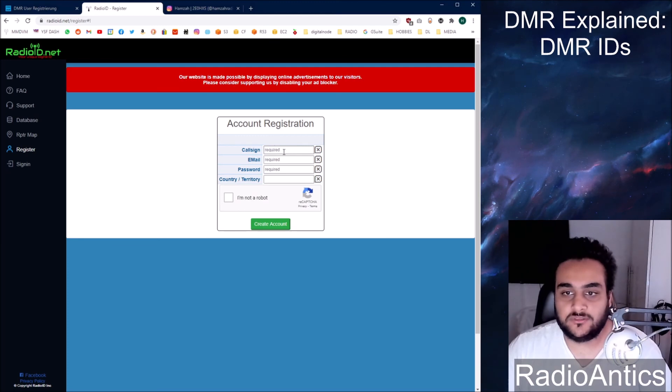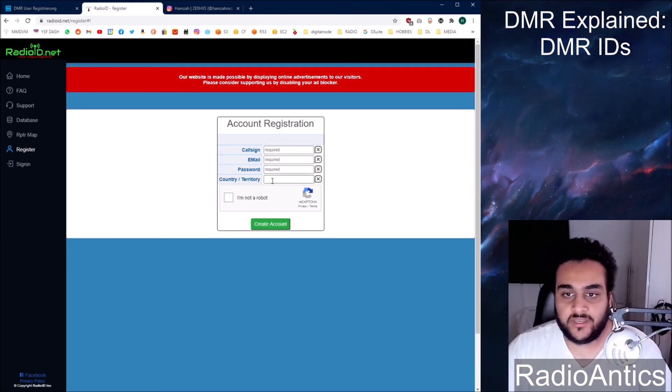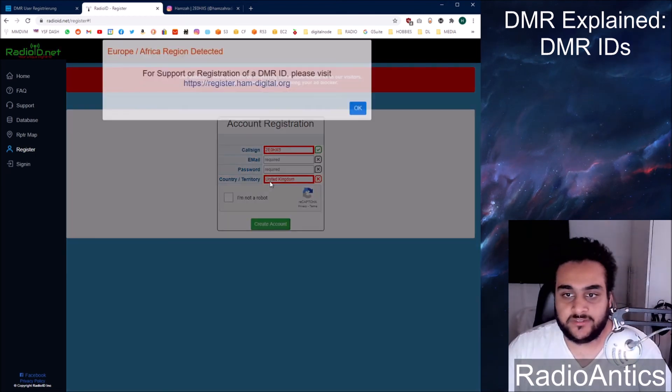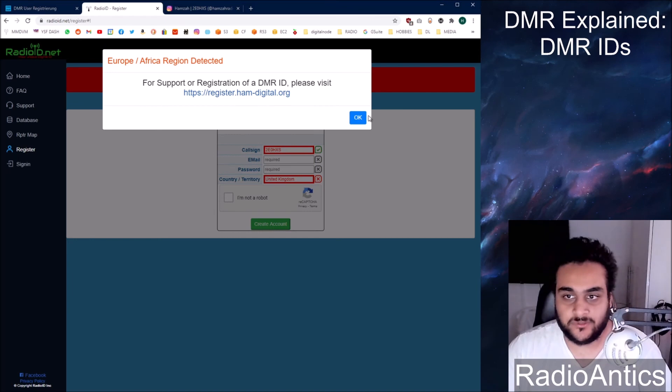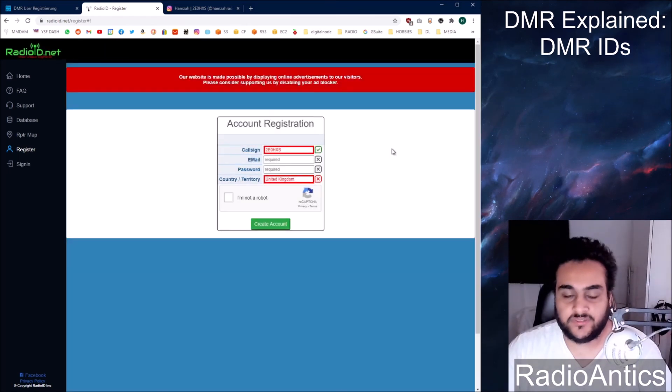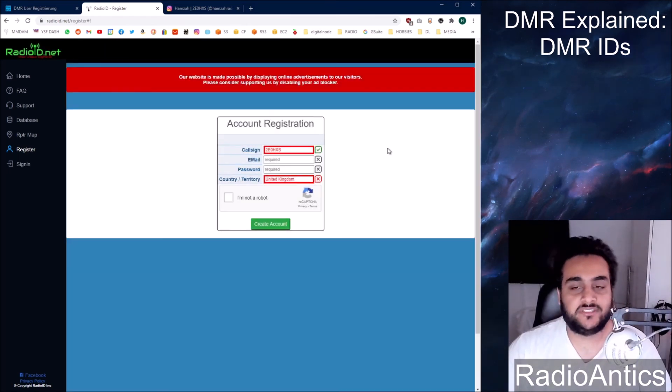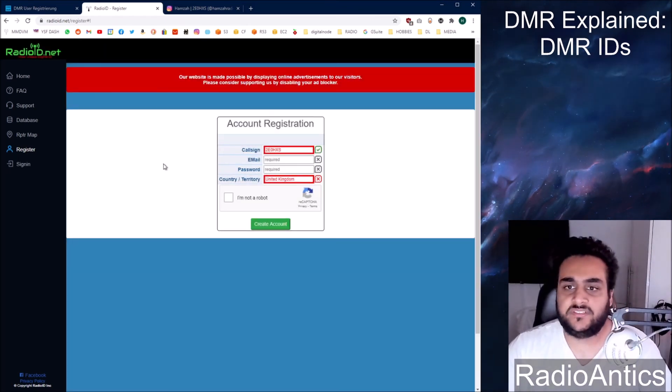Type in your call sign, your email, your password, and your country. So if I put my call sign in, it will say that I'm in the UK. So it will tell me to go away basically. So I can't really show you the rest of that. I believe it's a fairly straightforward process.